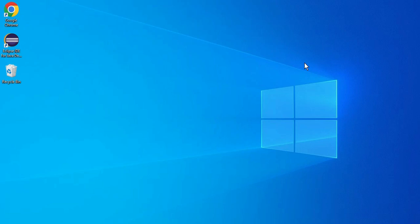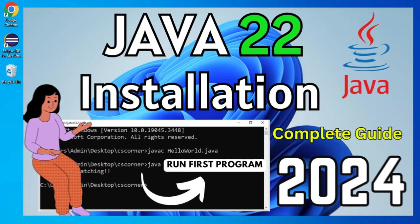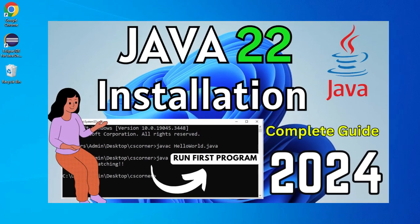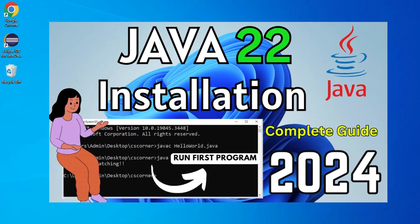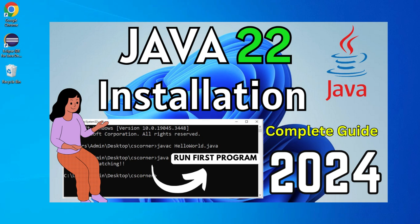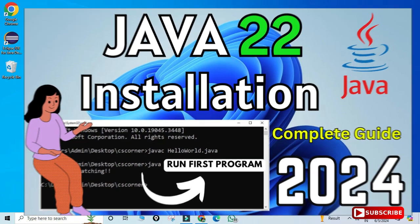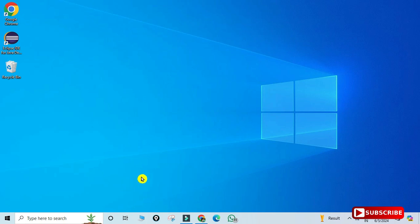Before installing NetBeans IDE, you first have to install Java JDK. I have already created a separate video for installing Java JDK and given the link in the description box — you can also click the 'i' button to watch that video. Please install JDK first before installing NetBeans IDE.